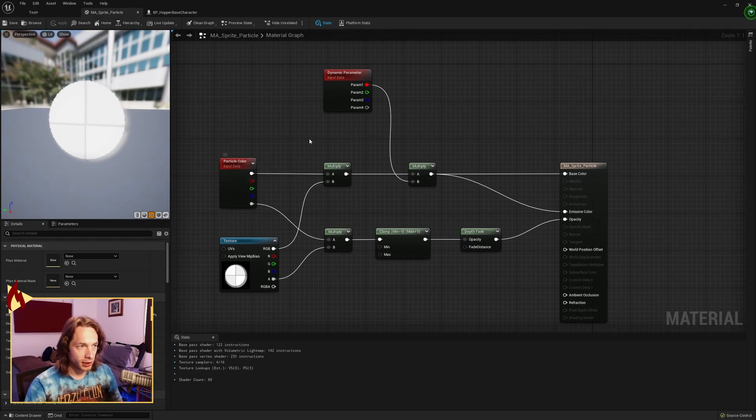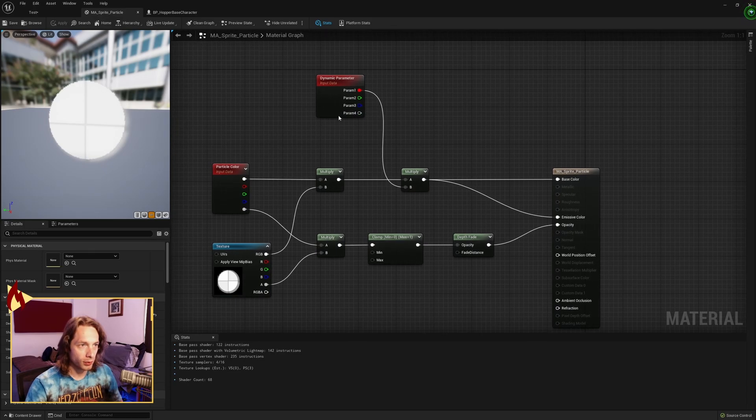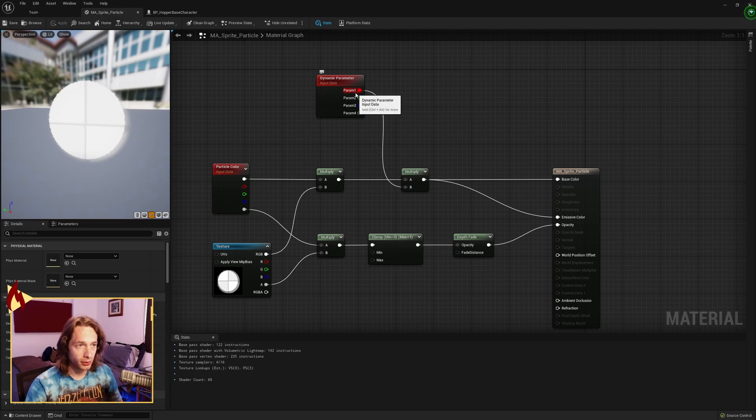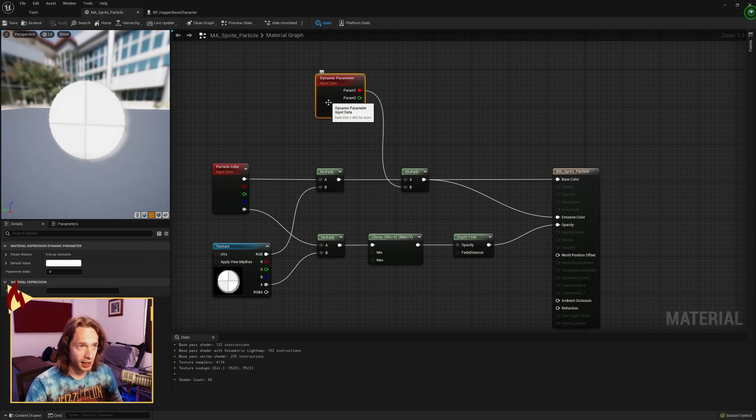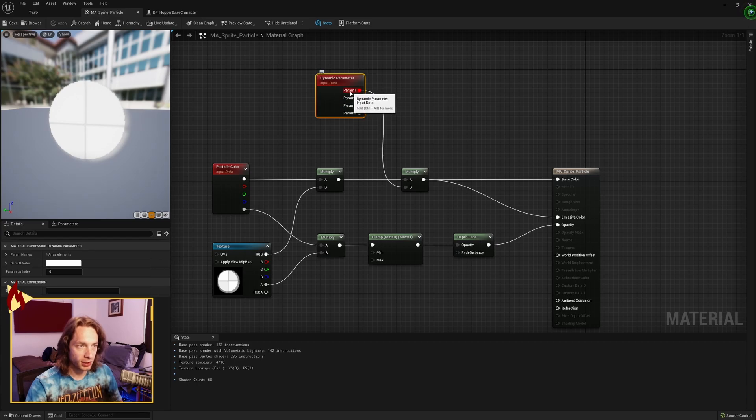The particle color is what it is. It brings in a color and the dynamic parameter, while we might not be using it for this tutorial, allows you to send in and rename parameters from the material. So it's fun to have. I believe this allows you to change color over time or opacity or really anything that you bind to these parameters.